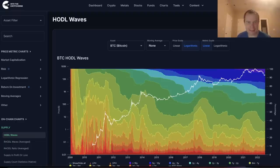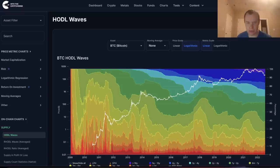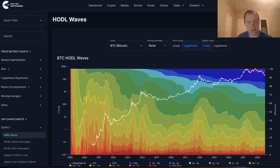Hey everyone, and thanks for jumping back into the Cryptoverse. Today we're going to talk about Bitcoin and we're going to be putting back on our on-chain analysis hat. We're really going to look at the HODL waves. If you guys like the content, make sure you subscribe to the channel, give the video a thumbs up, and also check out the Telegram channel, which you can find a link to in the description below. Let's go ahead and jump in.